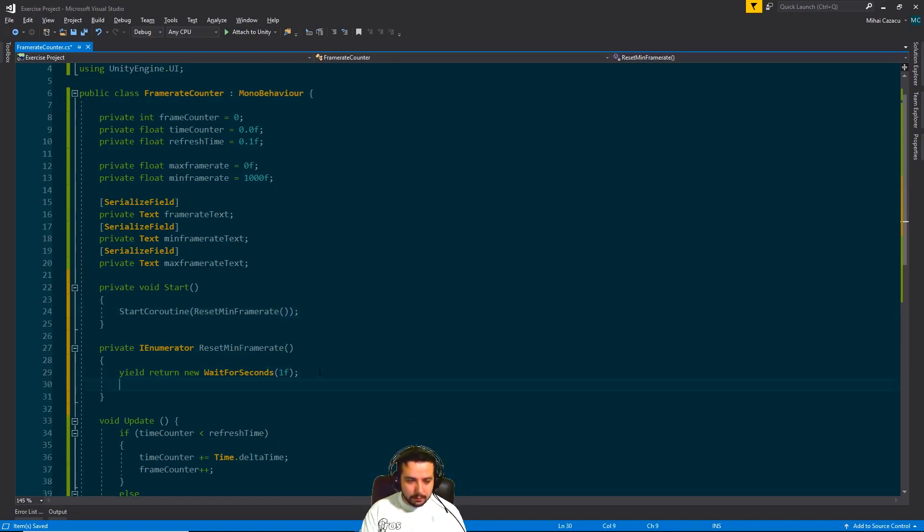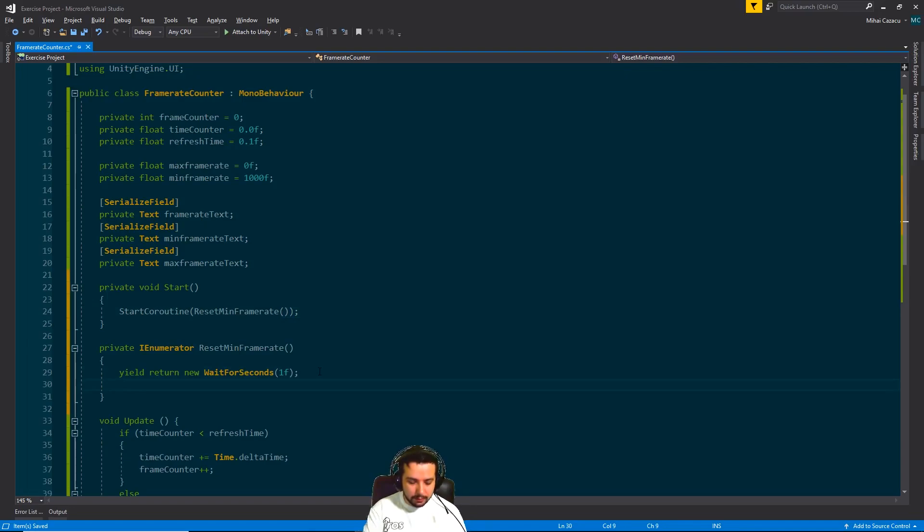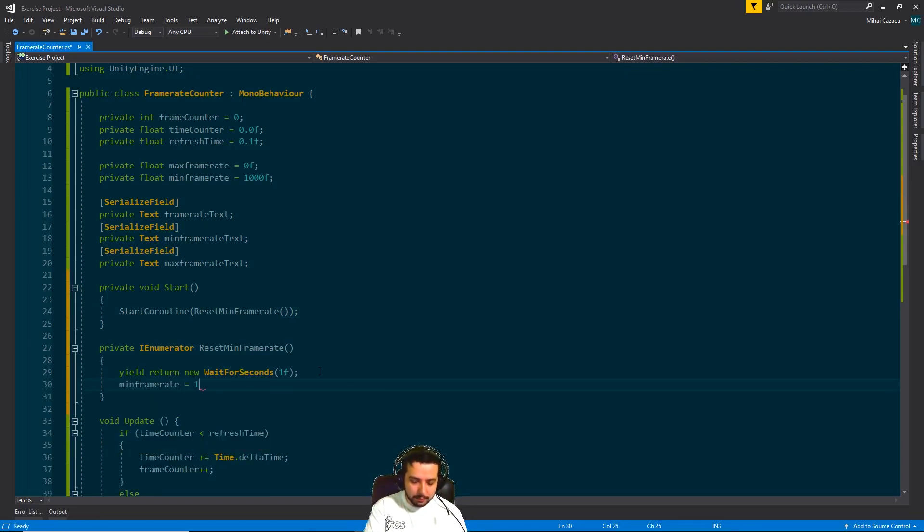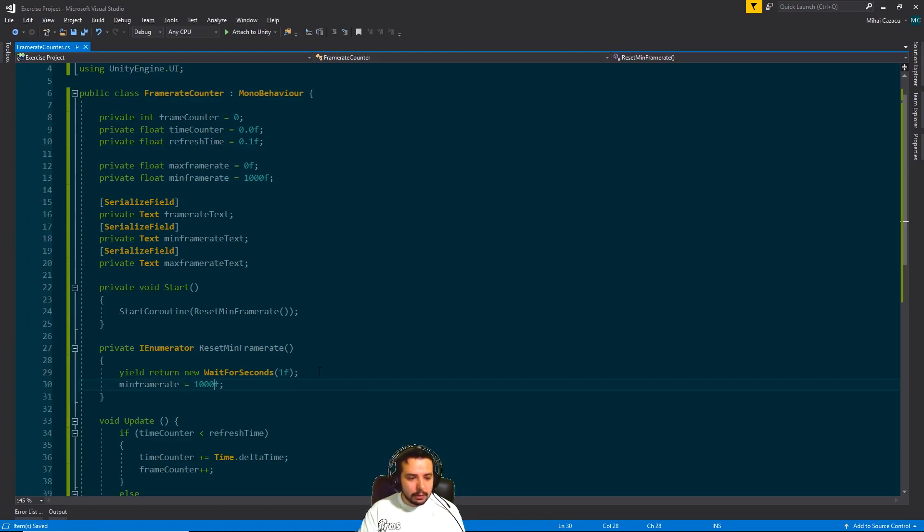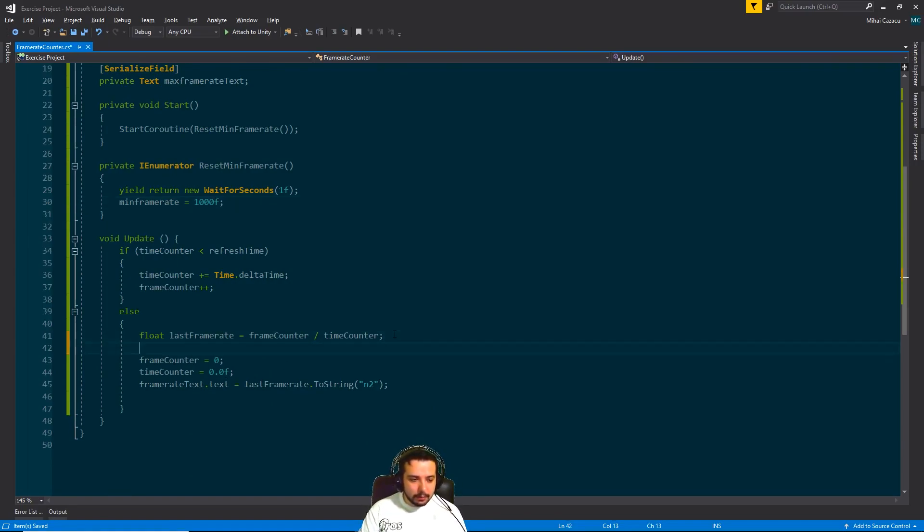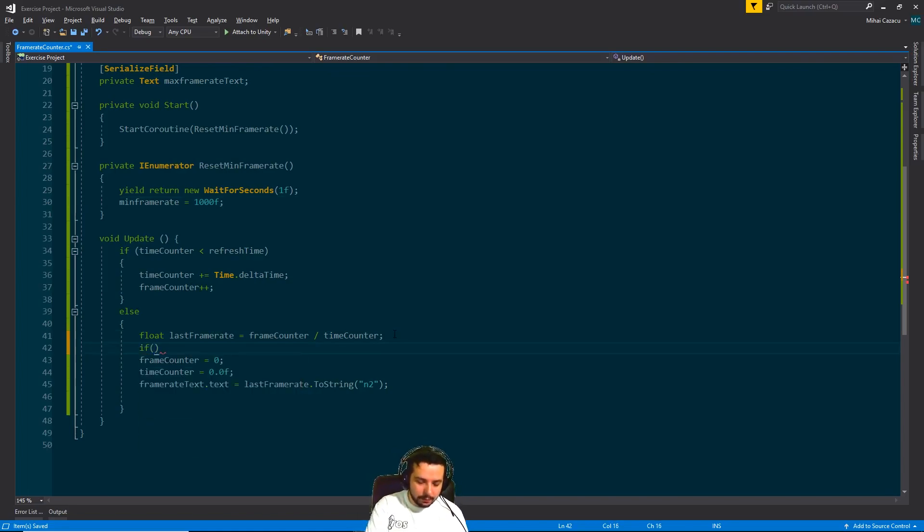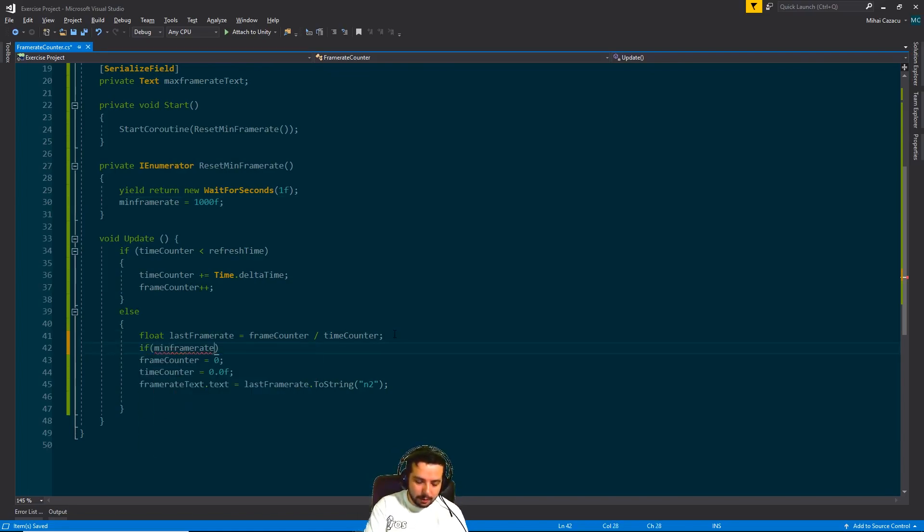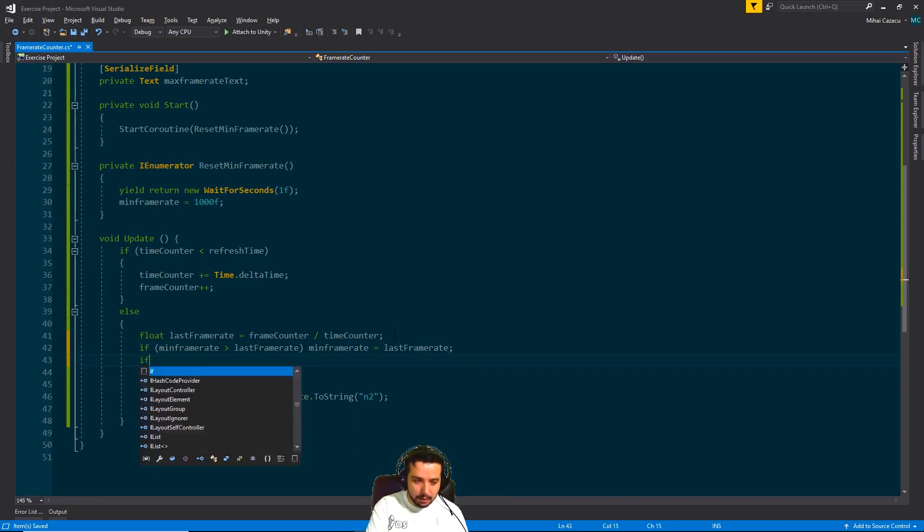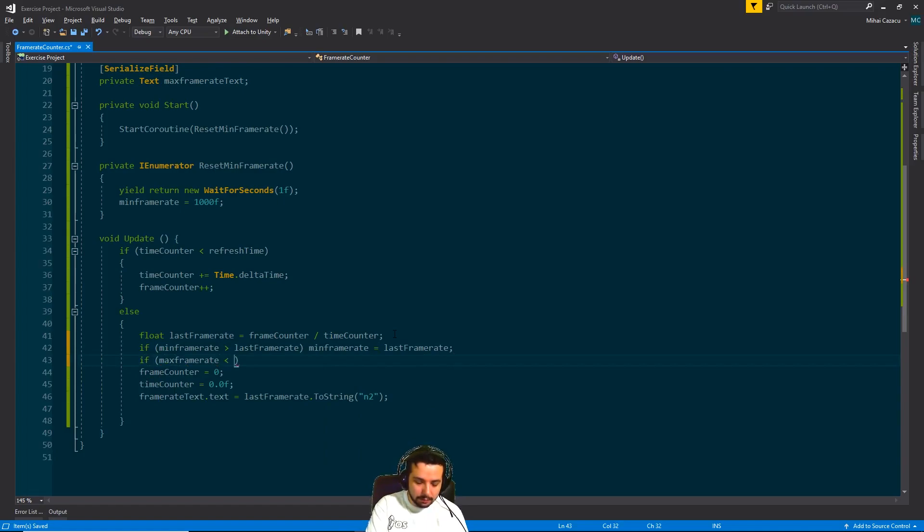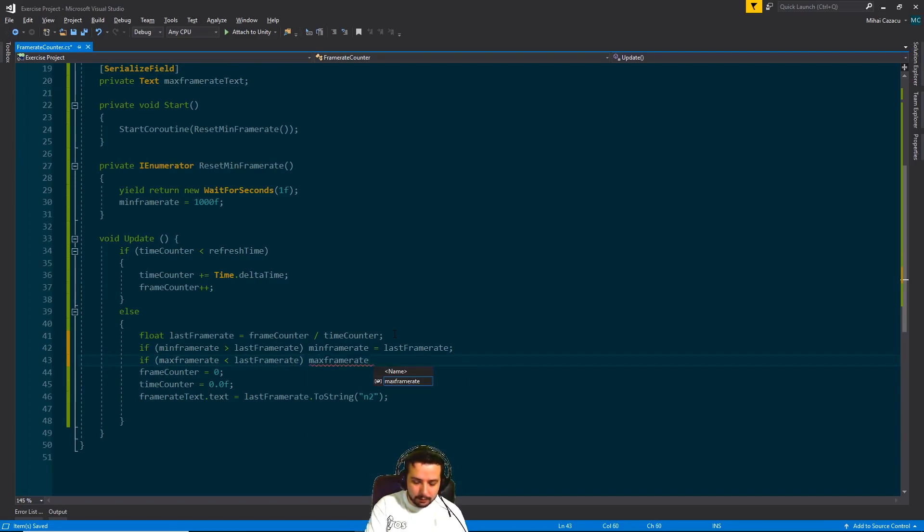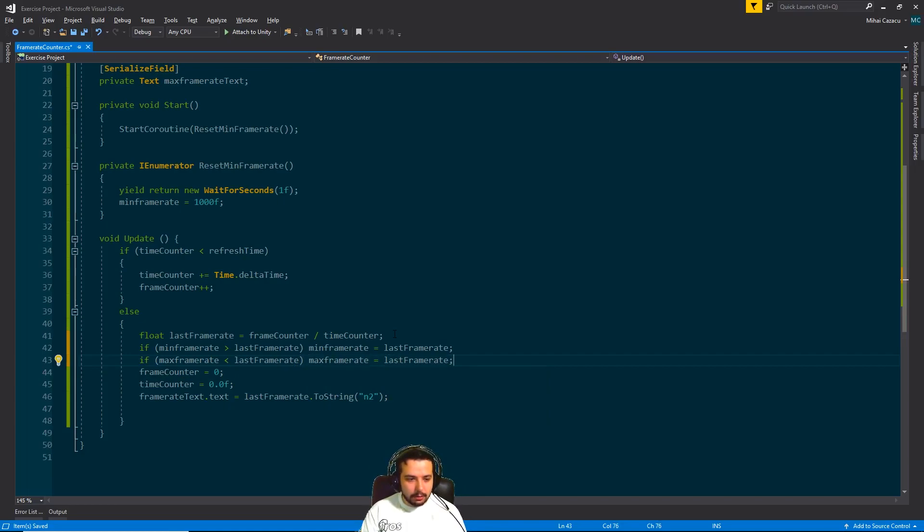And after we waited for a second, we're just going to put minimum frame rate back to a thousand. Not a hundred, a thousand. There we go. So now down here we can just calculate those minimum frame rates very easily by saying if minimum frame rate is bigger than last frame rate, minimum frame rate is going to take the amount of last frame rate. And if max frame rate is smaller than last frame rate, max frame rate is going to take its value.